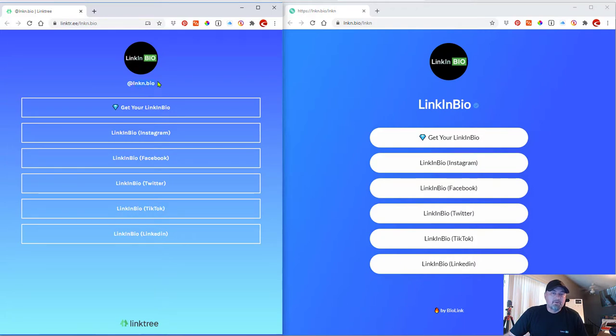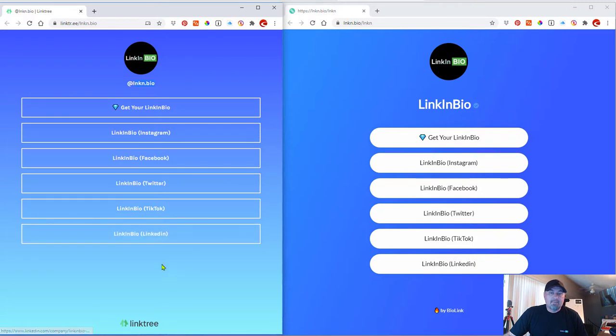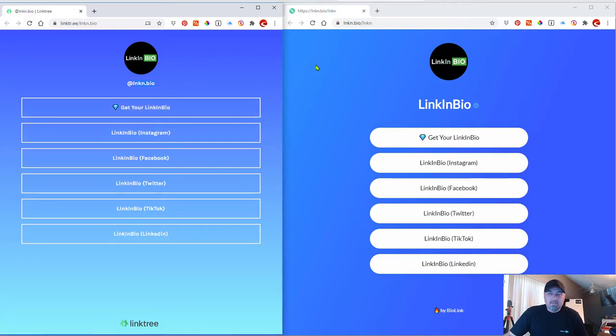you're assigned a name, so that could be your Instagram username or what have you and then these are the links that you can add and you can change the background color. So that's what it looks like.